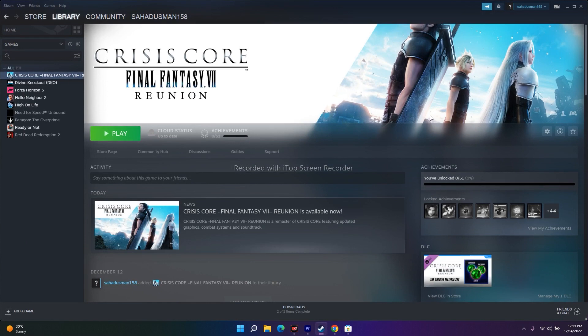These are all the possible workarounds to try when Crisis Core Final Fantasy 7 Reunion is crashing, not launching, freezing, stuttering, showing a black screen, or stuck on the loading screen. We hope this video is helpful. If you found it helpful, don't forget to subscribe and click the bell icon for more notifications.